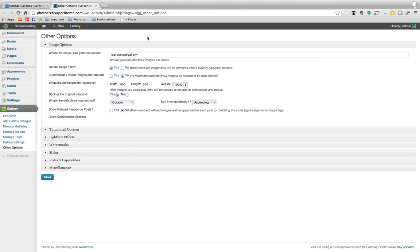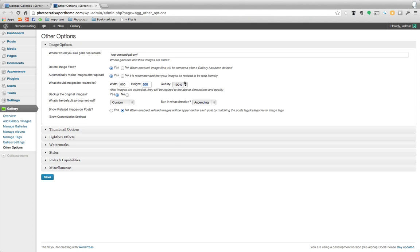The first way you can do this is by turning on automatic resize images after upload. You just turn it on, yes or no, very simple, and then you choose what size you want them to be uploaded to and choose the quality.